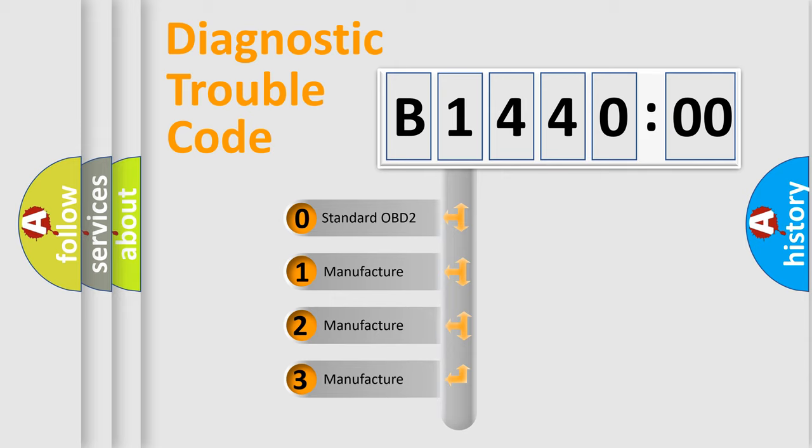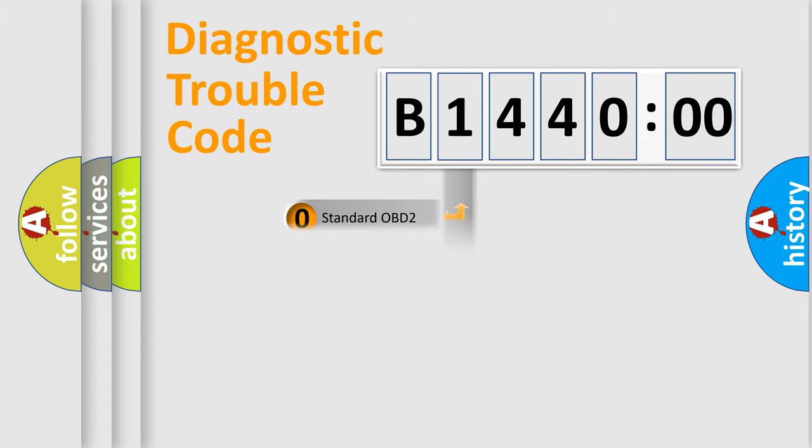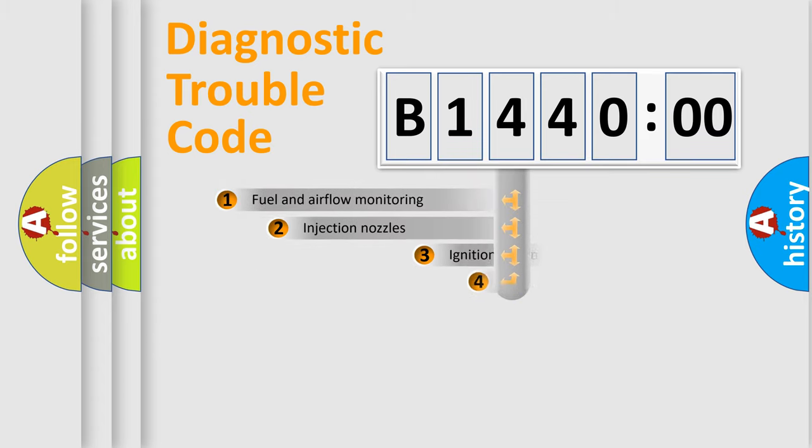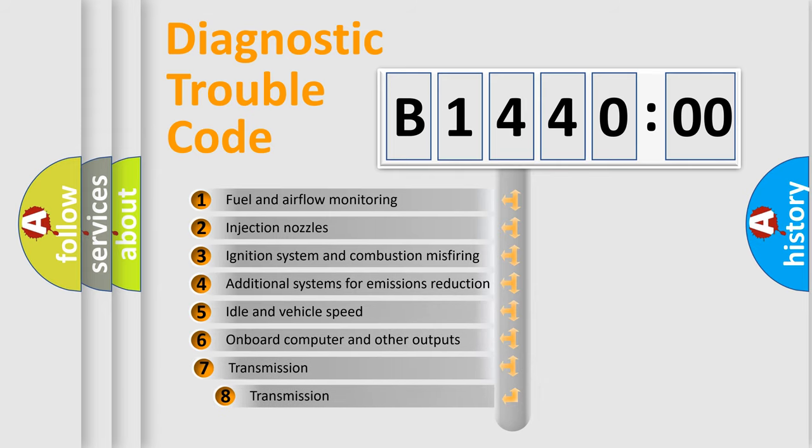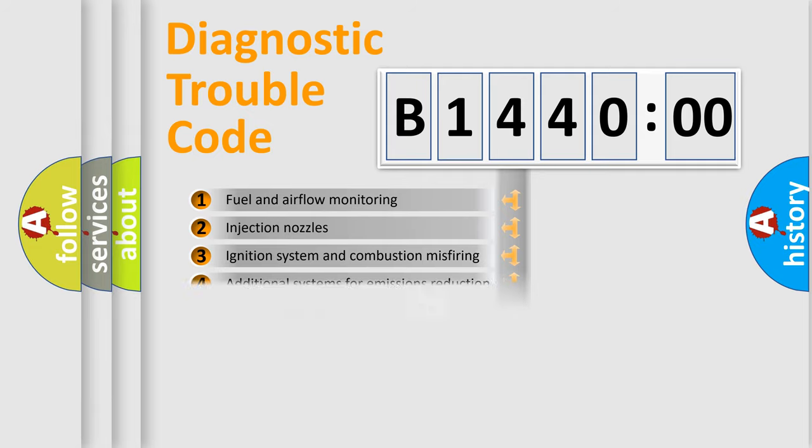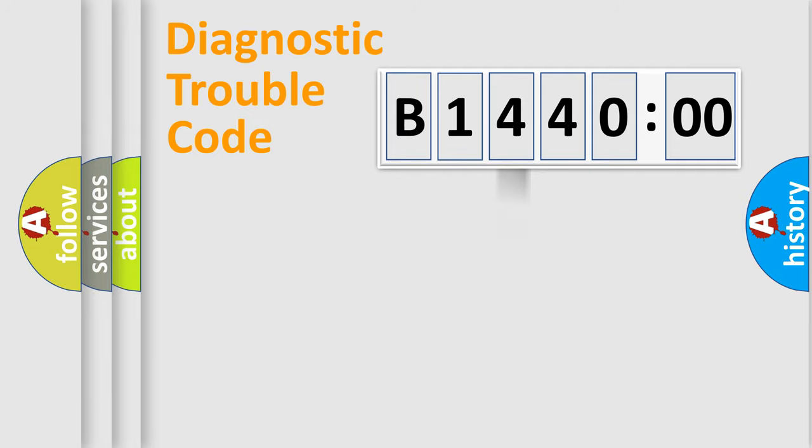If the second character is expressed as zero, it is a standardized error. In the case of numbers 1, 2, or 3, it is a manufacturer-specific expression of the car error. The third character specifies a subset of errors. The distribution shown is valid only for the standardized DTC code.